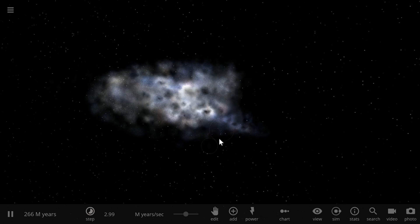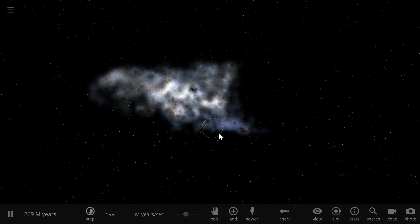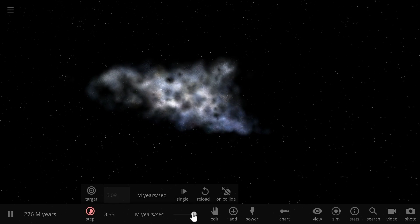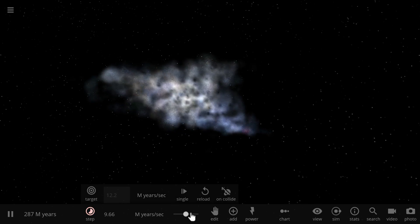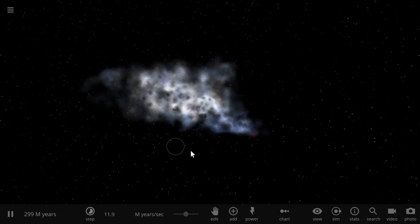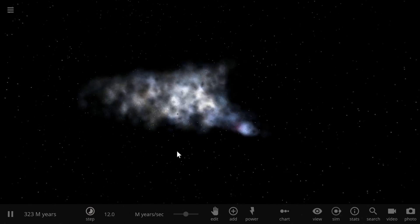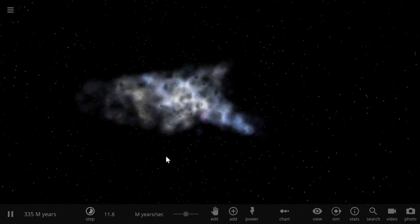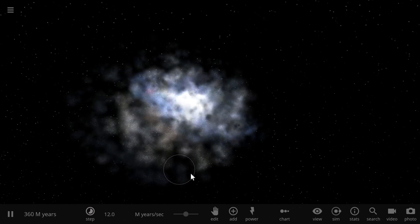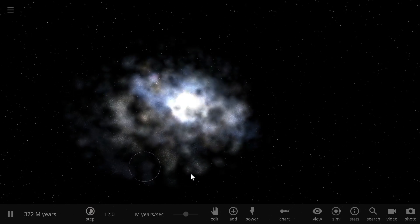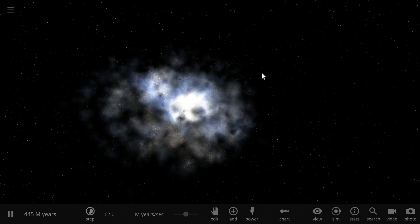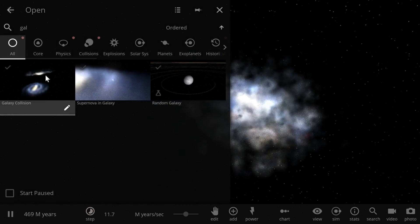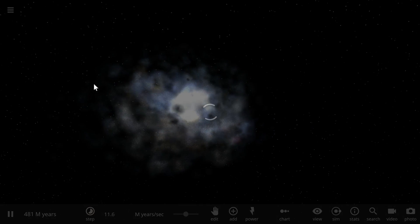But as you can see this one here may have actually created a larger spiral galaxy which actually doesn't happen very often. So it can still create a spiral galaxy as well. Now let's go back for a second and let's look at the simulation again.